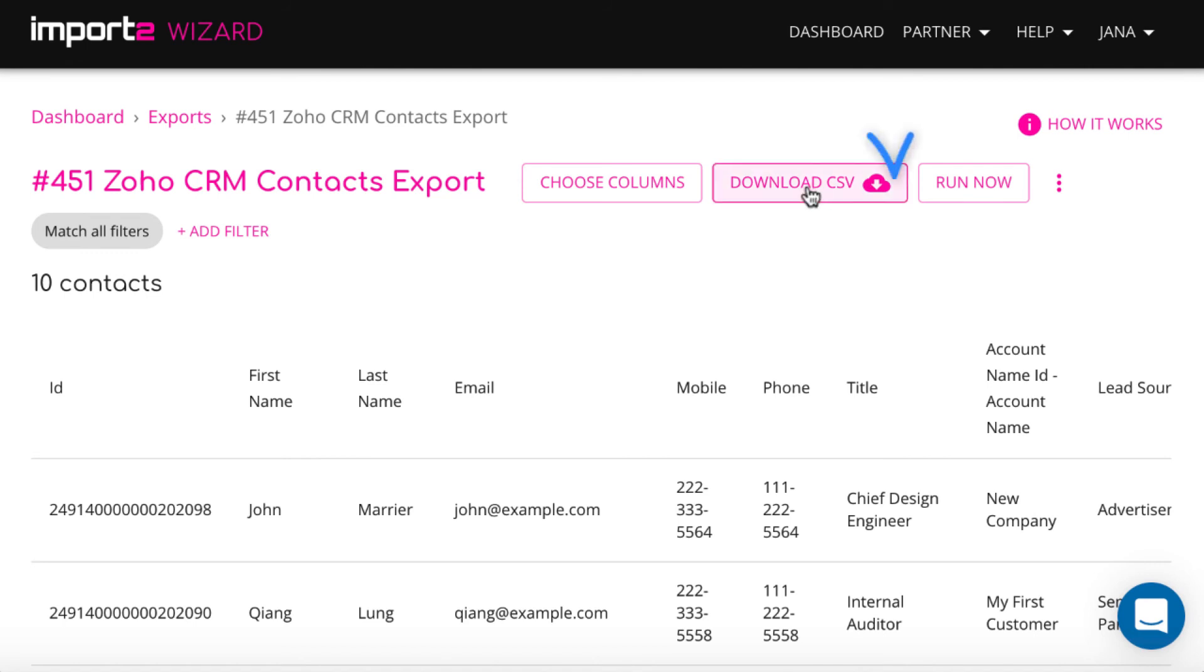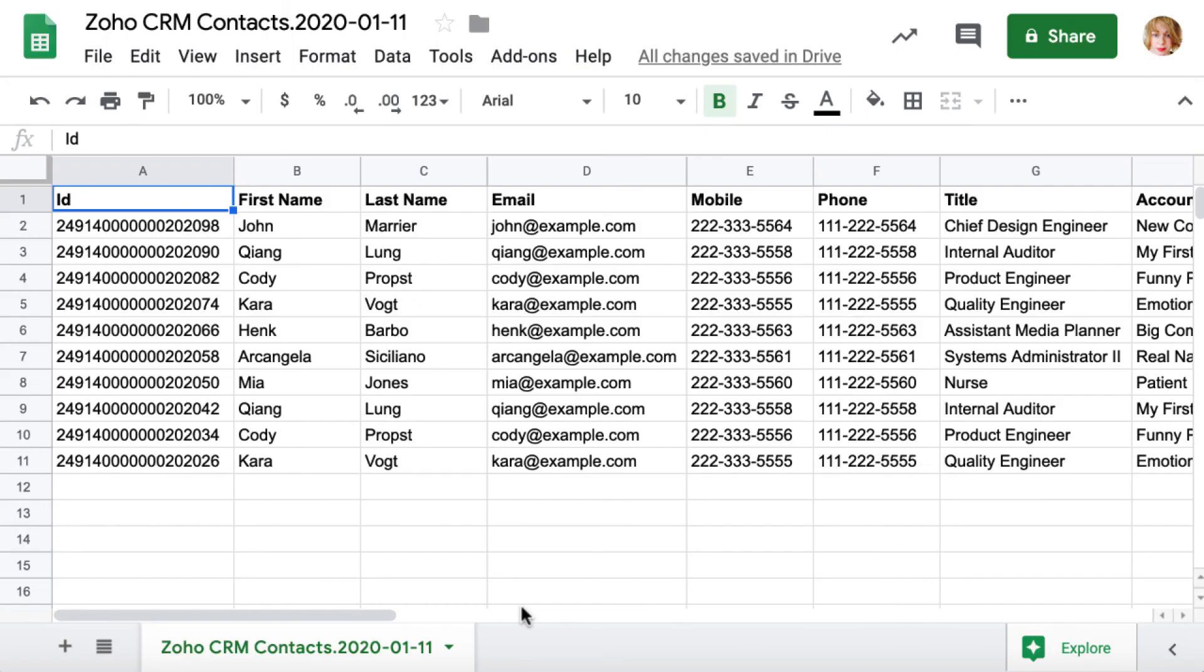And then move on to download CSV file with data to your computer. And here is the file with contacts downloaded to your computer.